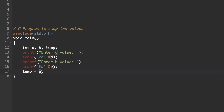Whatever value is stored with variable a will be placed in temp. After placing in temp, the variable a will be empty — the memory location is empty now. Next, a = b. Whatever value is stored with variable b, we are now placing that value into a. This is the assignment statement — whatever is on the right-hand side gets assigned to the left-hand side variable.